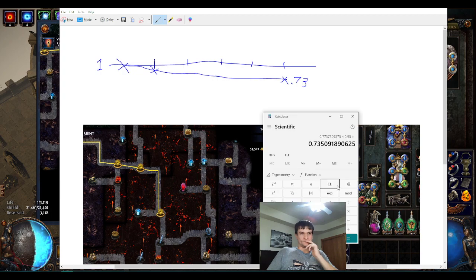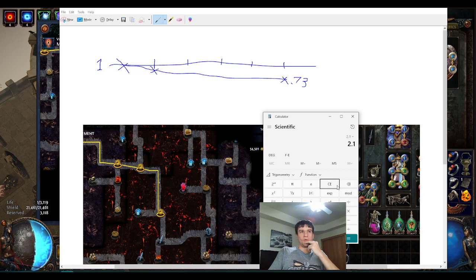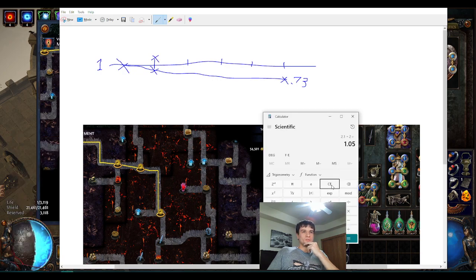Now let's say that instead you had a rule that made it go times 2.1 every time, but it goes times 2.1 and then every second it gets divided in half. So now it's going to do the same but it's going to go to 1.05 — the same thing is going to happen except in the other direction.